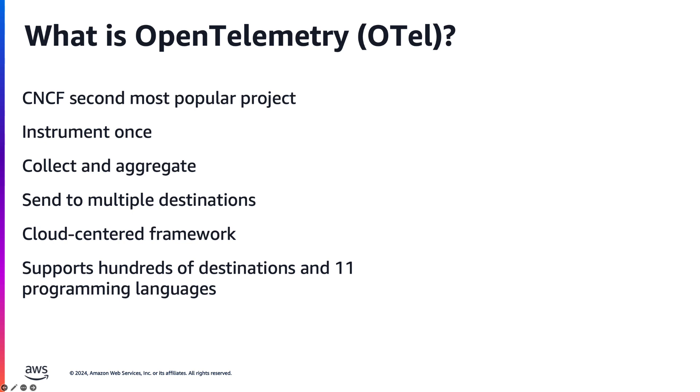OpenTelemetry is an open-source, vendor-agnostic observability framework that has emerged as the Cloud Native Computing Foundation's second most popular project. It was created to address the lack of a standard for instrumenting code and sending telemetry data to an observability backend. It allows you to instrument your applications once, collect and aggregate telemetry data, and seamlessly send it to multiple destinations.